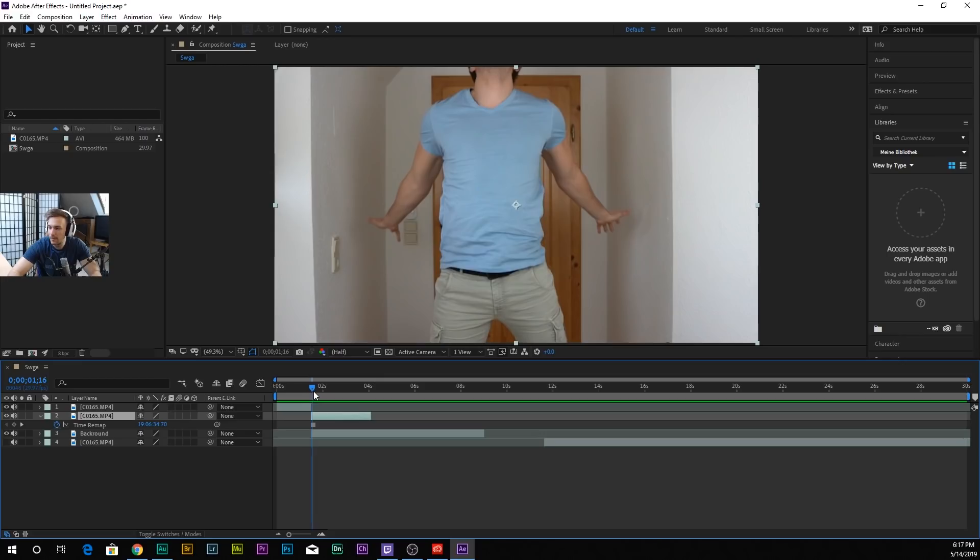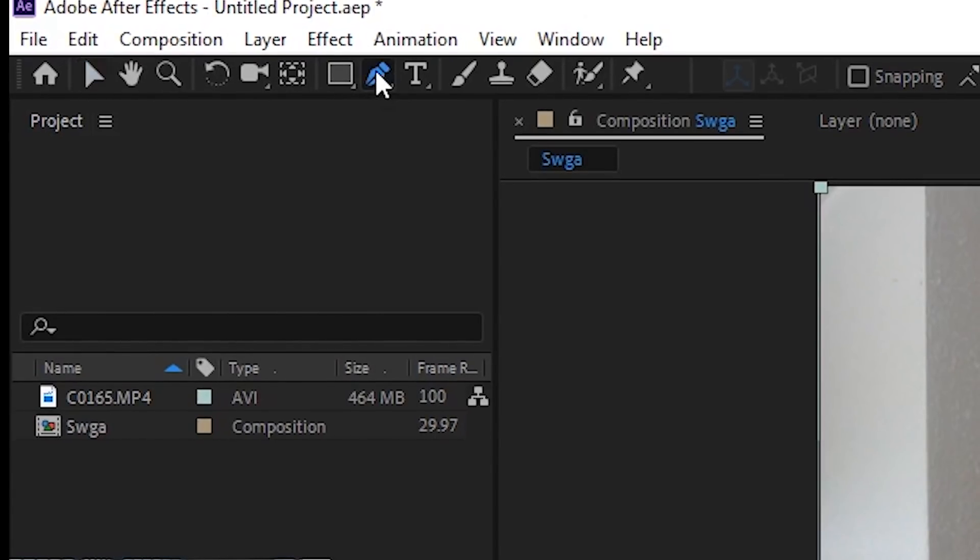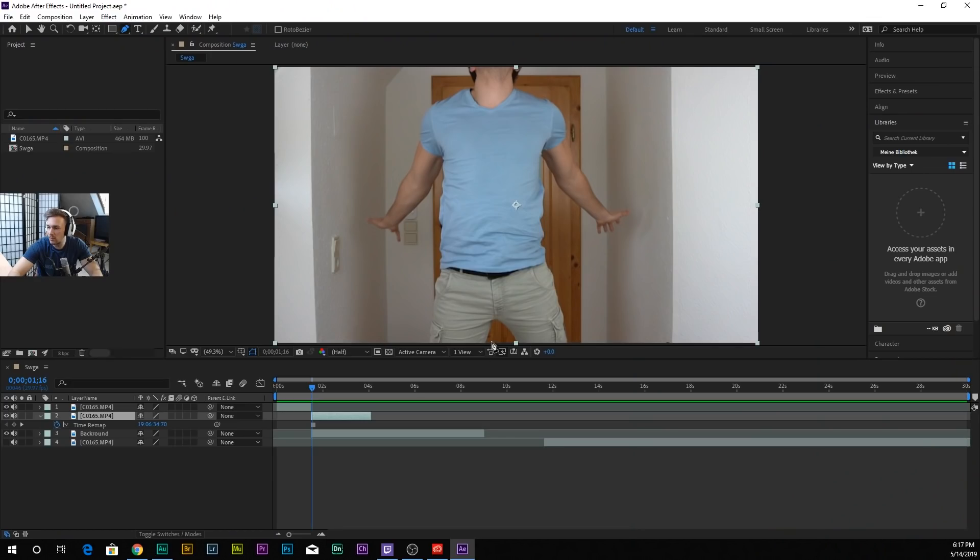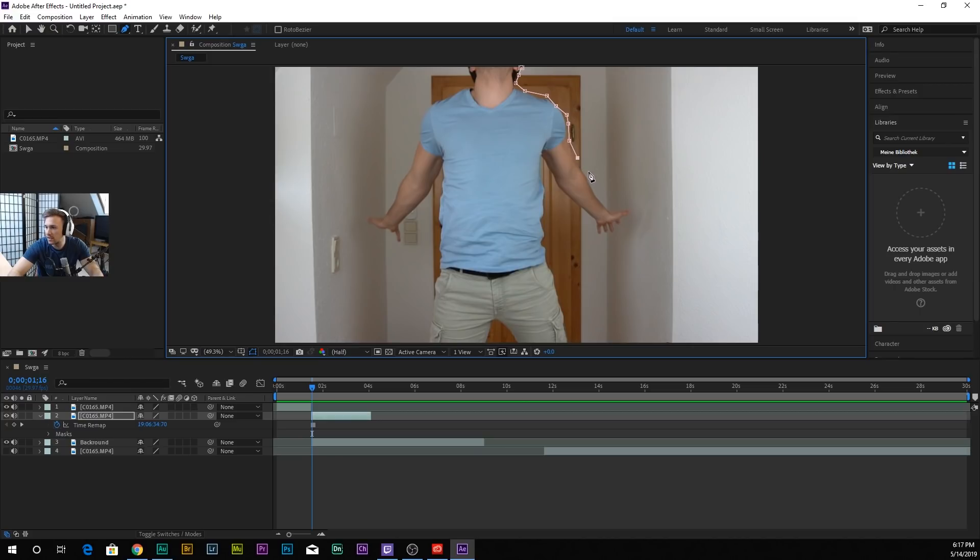The next part is we're gonna have to make a mask. For the mask we're gonna use the pen tool. You don't have to be that precise. For the sake of the tutorial I won't make it too precise, but the more accurate you are, the better it will look afterwards.